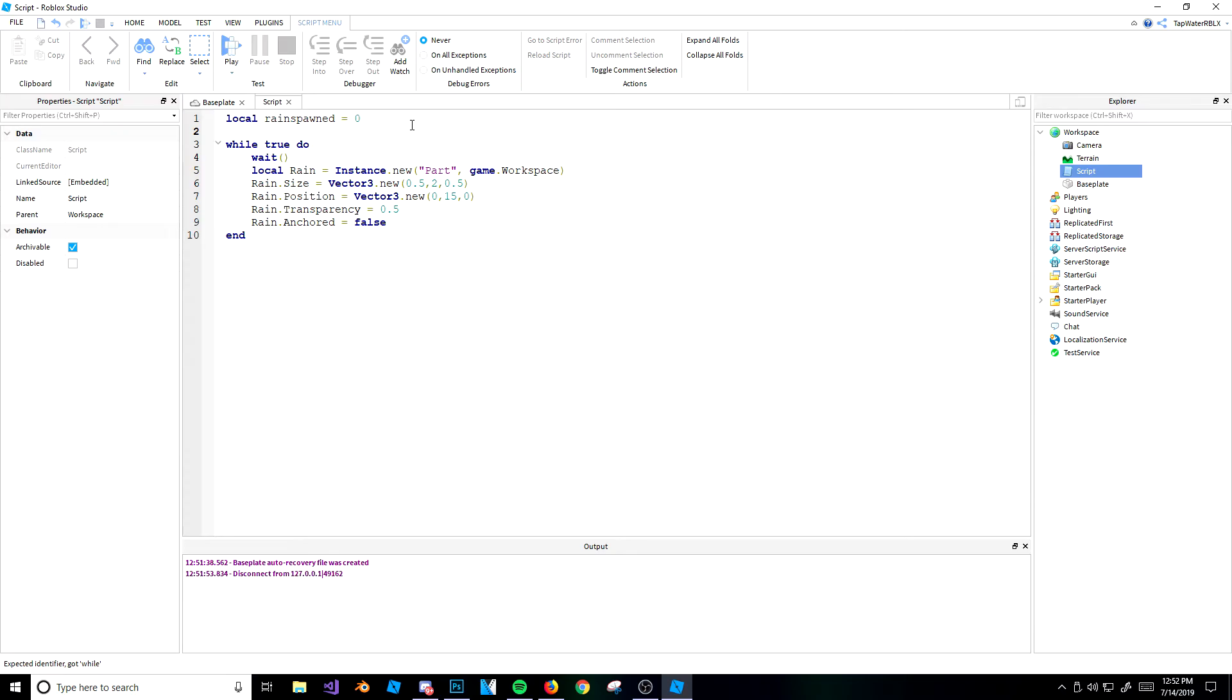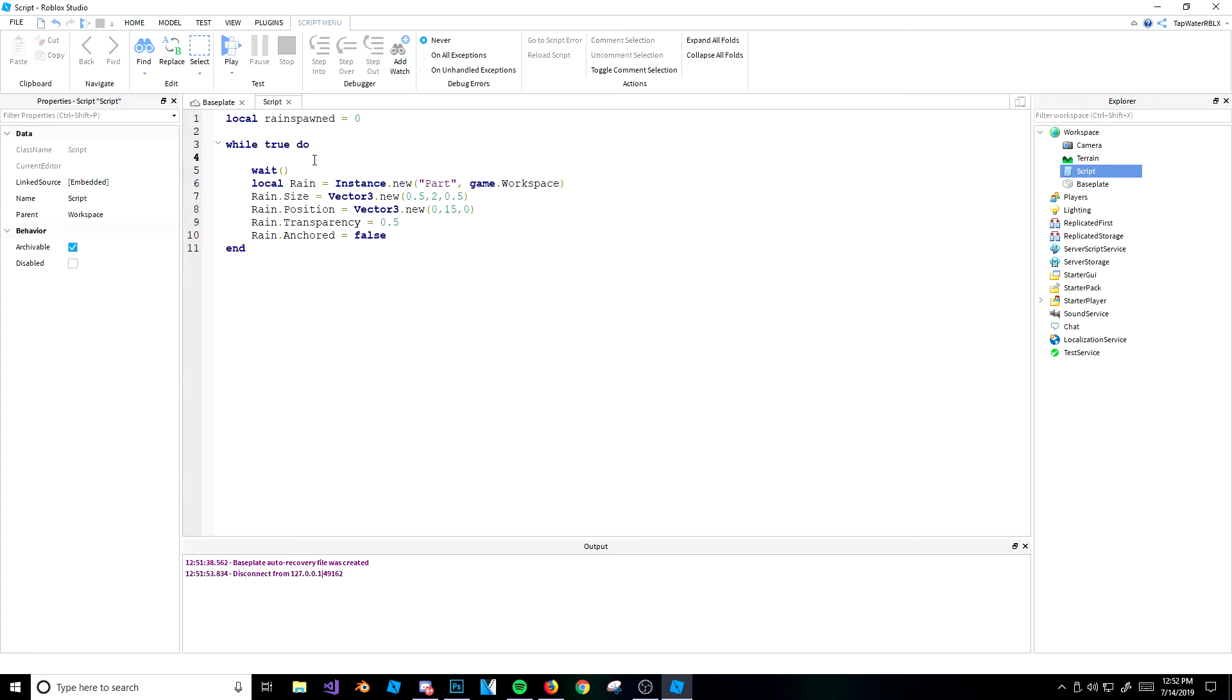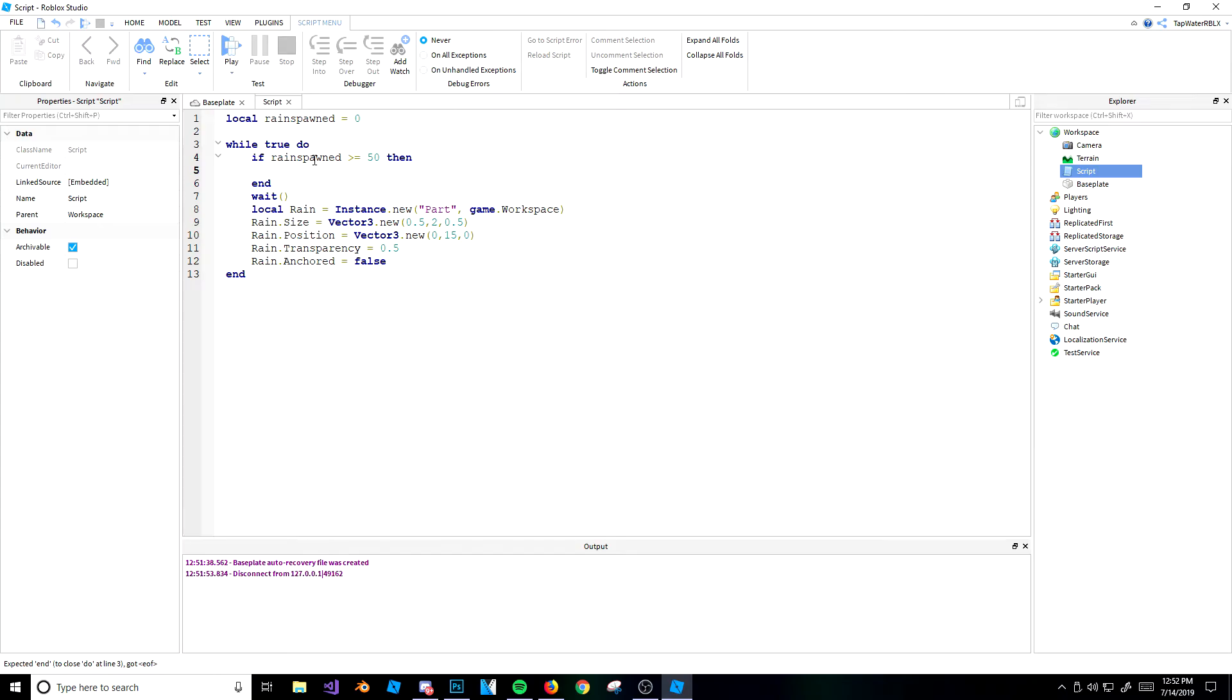And then we're going to put this in here, and every time we run the loop, every time the loop runs, it's going to say, if rain spawned is greater than or equal to 50, then break.